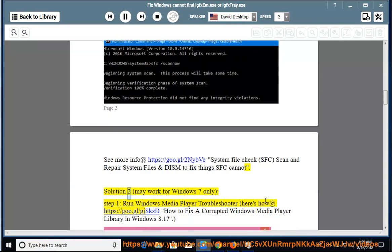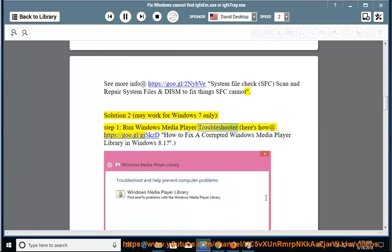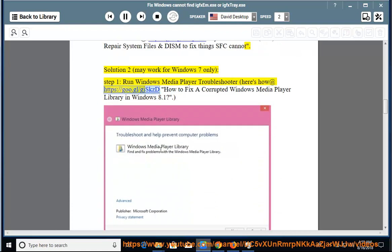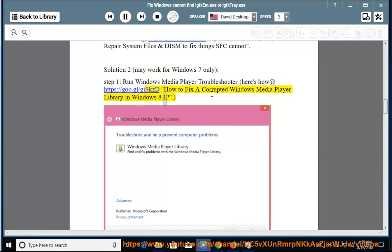Solution 2 may work for Windows 7 only. Step 1: Run Windows Media Player Troubleshooter. Here's how at https://goo.gl/gjskzd. How to fix a corrupted Windows Media Player Library in Windows 8.1.